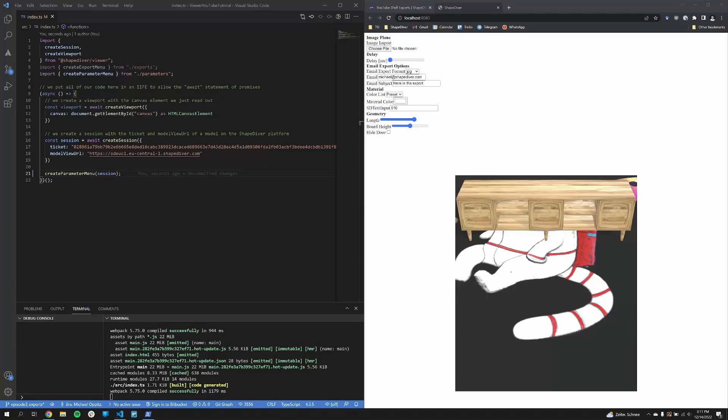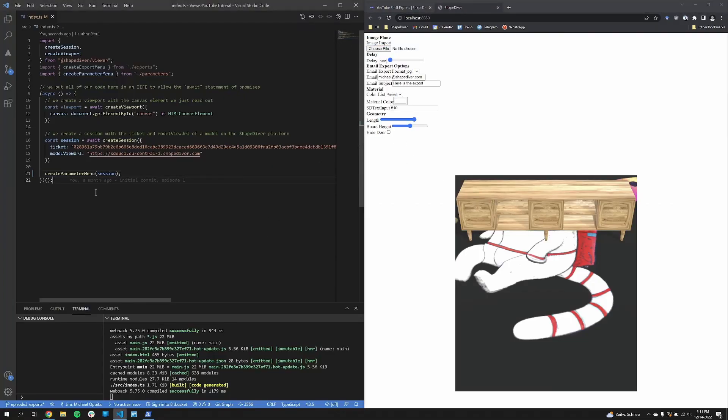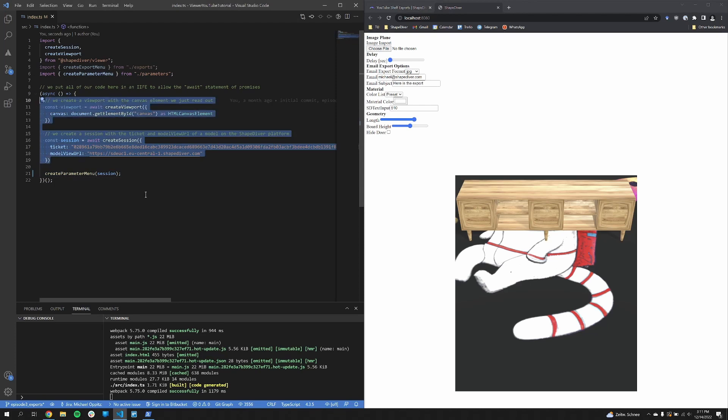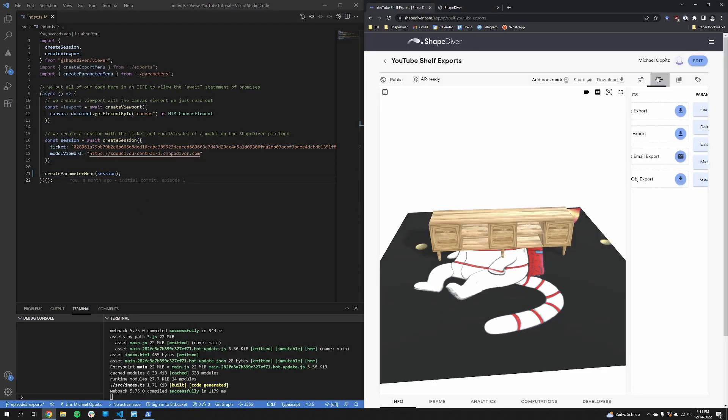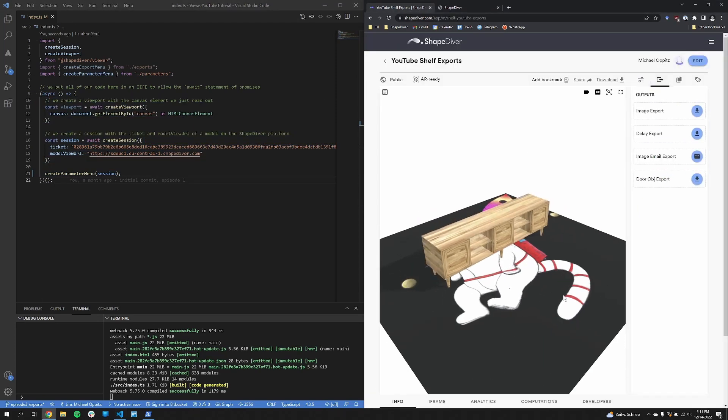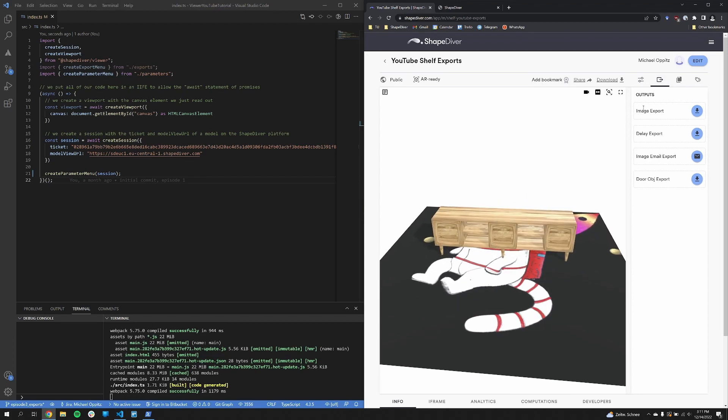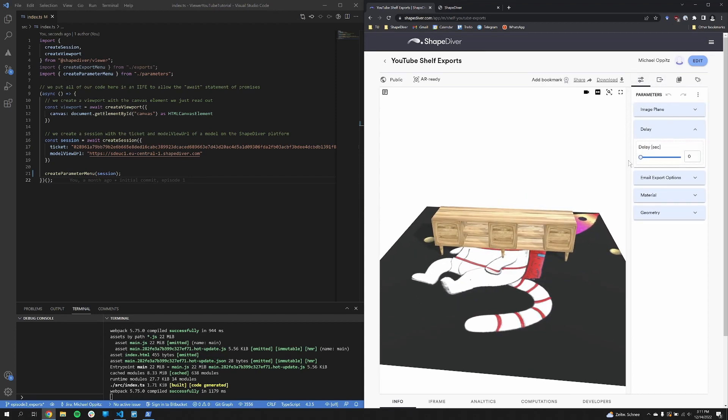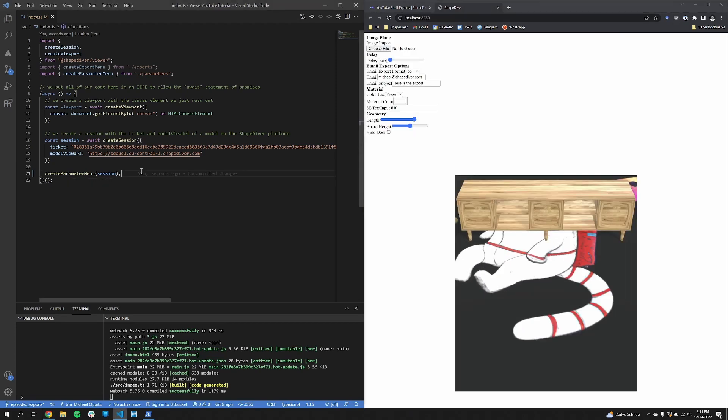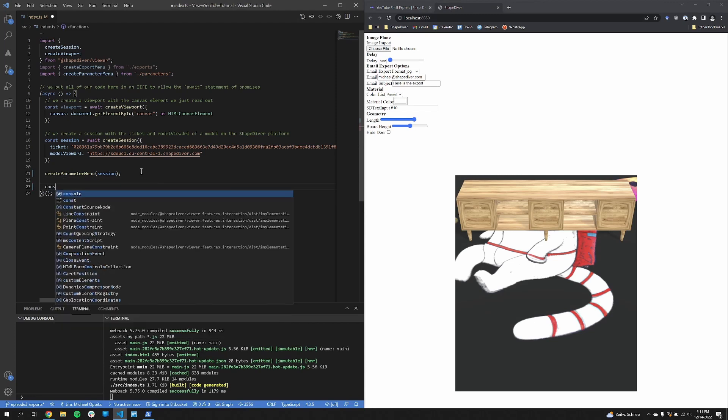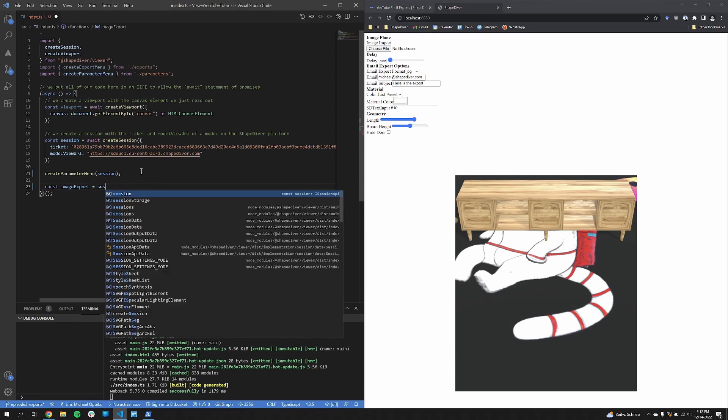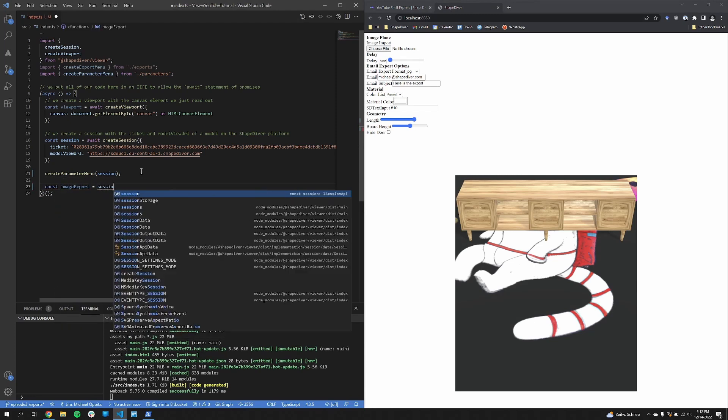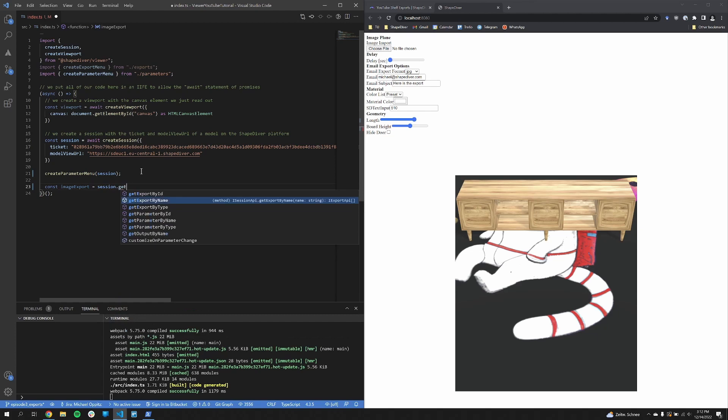Okay, so we start where we left off in the Parameters video. So with the created Parameters menu and in this case a slightly different model which is linked in the description because this just has more exports and also a delay option which I'll show you later on what that does. So first of all, how do we get an export from the Viewer API?